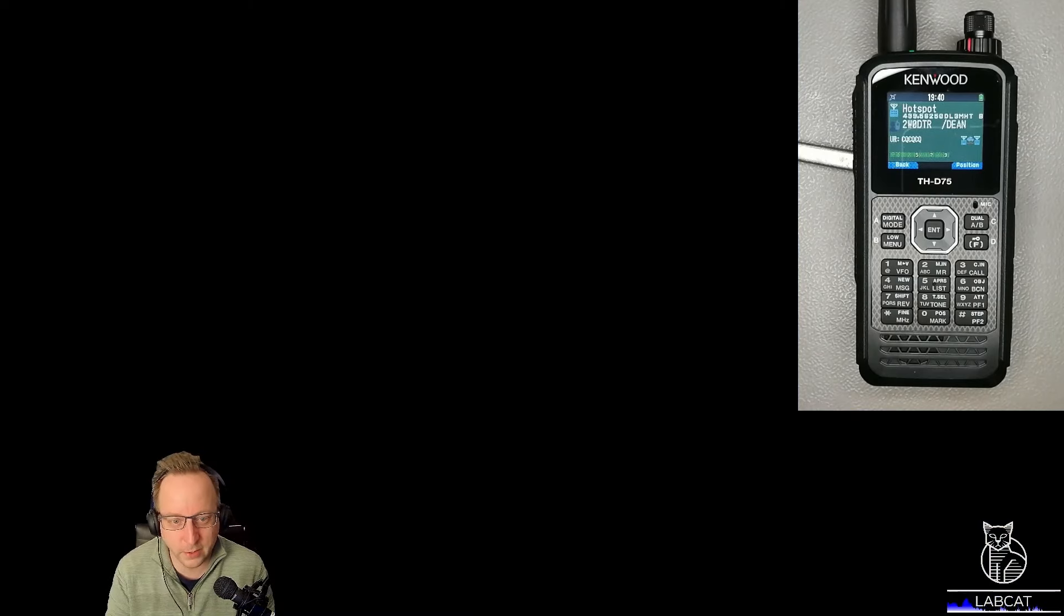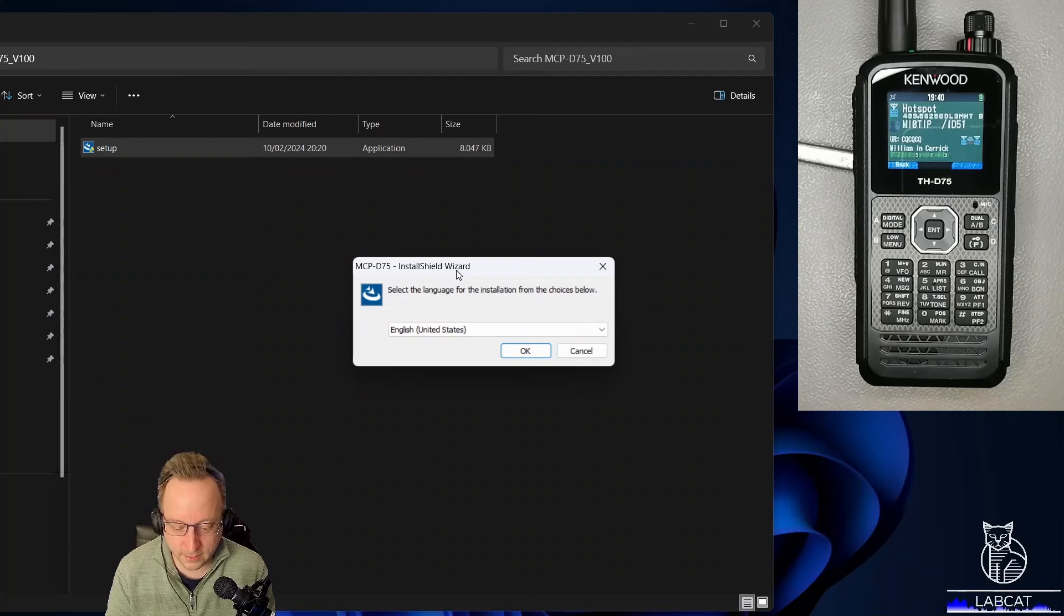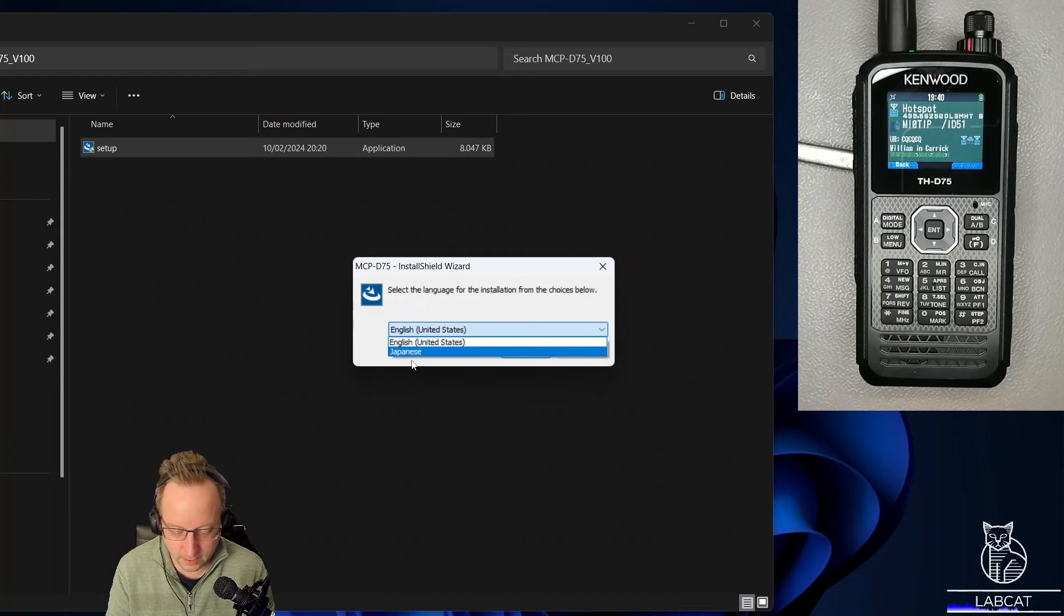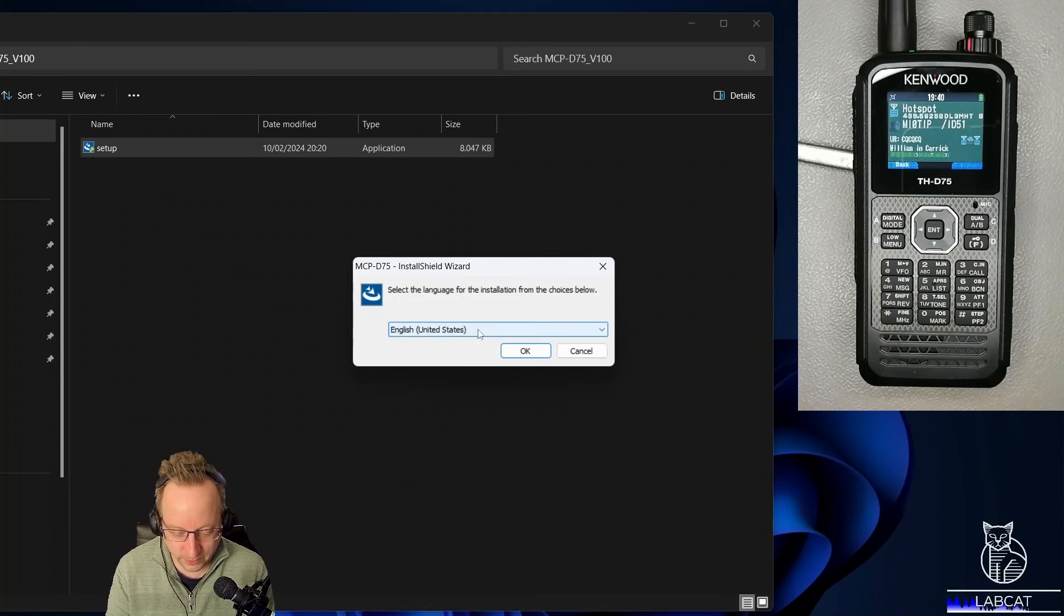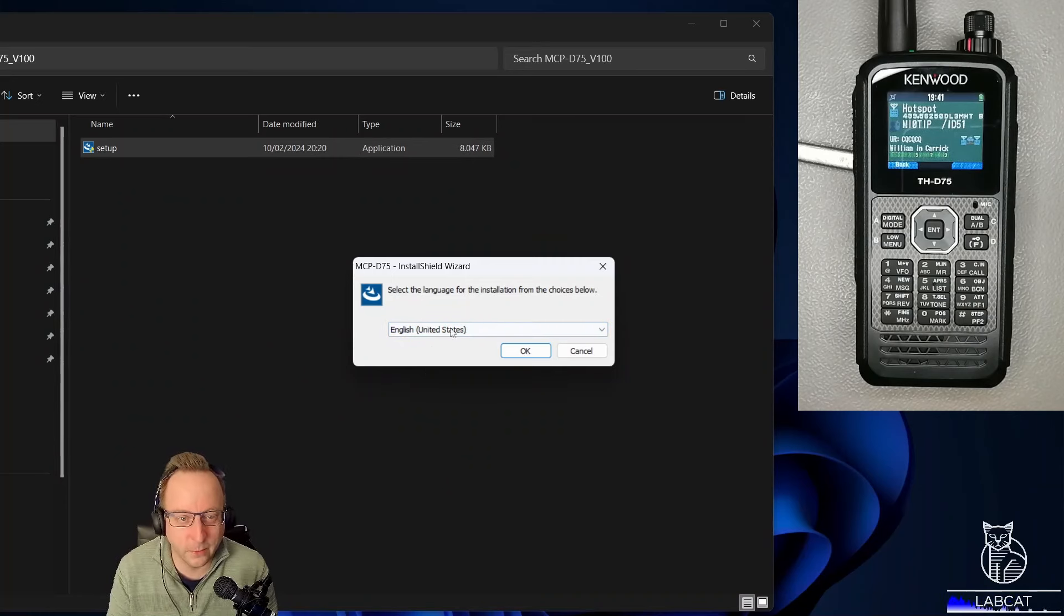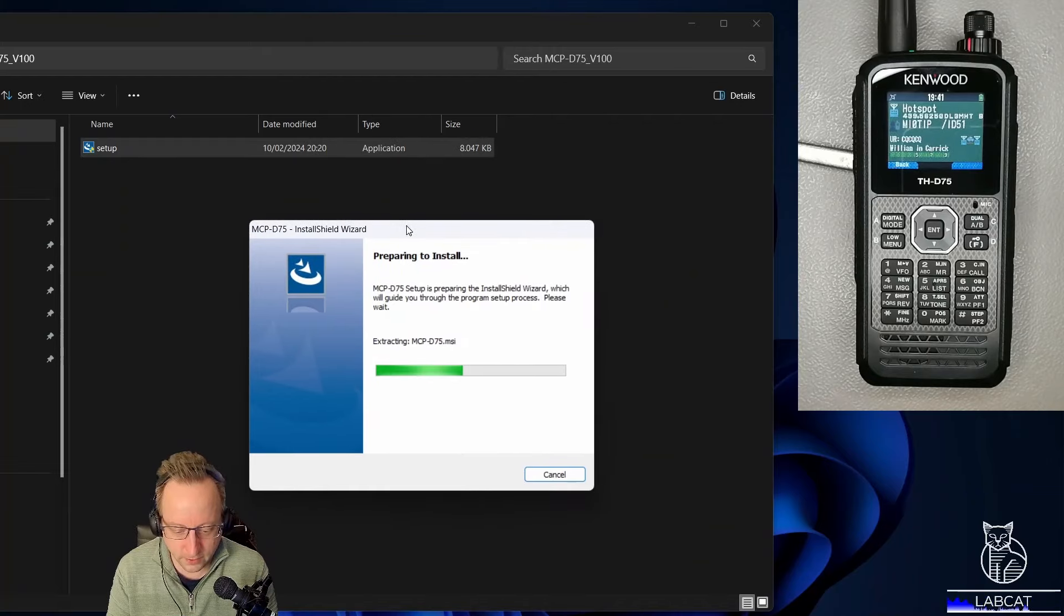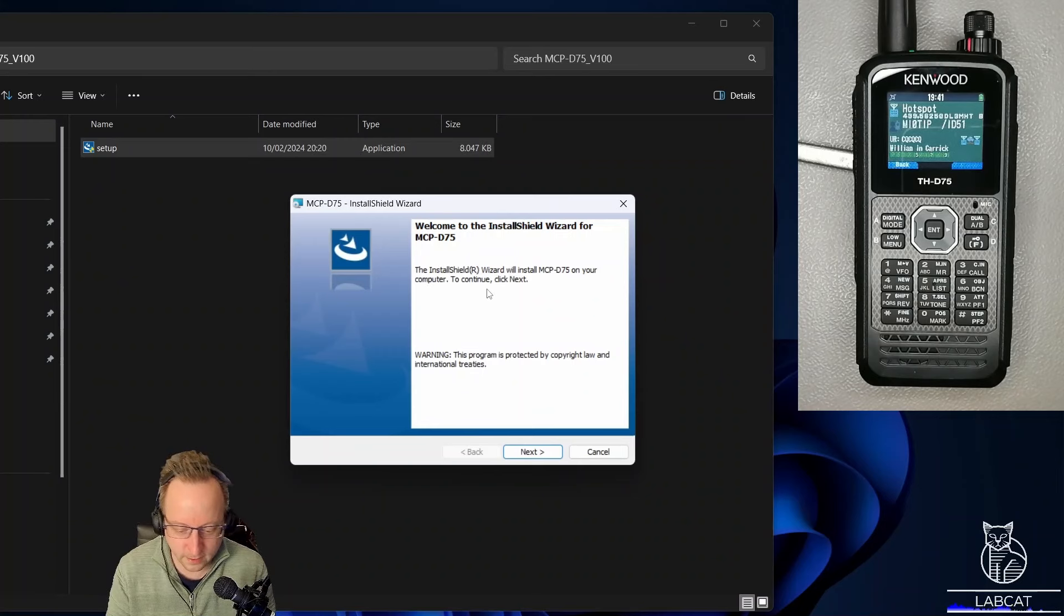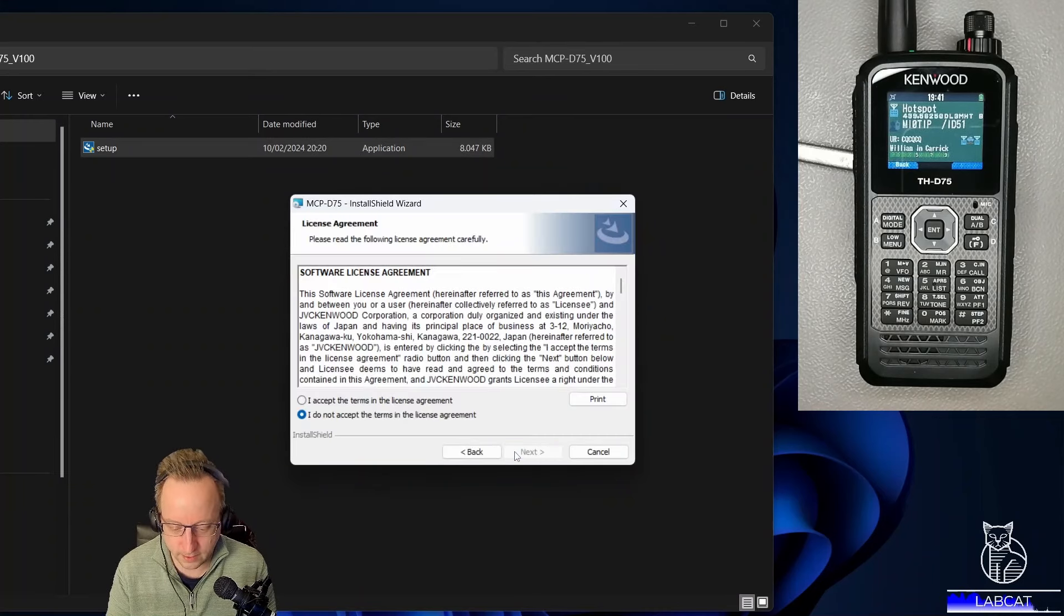If you've downloaded it directly from the Kenwood page, I will put the links in the description. Then you get something like this. Select your language. I'm not speaking Japanese, maybe you do. English United States is the only option. Unfortunately no German, French, whatever. No language localization option yet, but I guess we get along with English. Click okay. And oops, the install window is already progressing. A few seconds later, unpacked the install shield and we can click next.